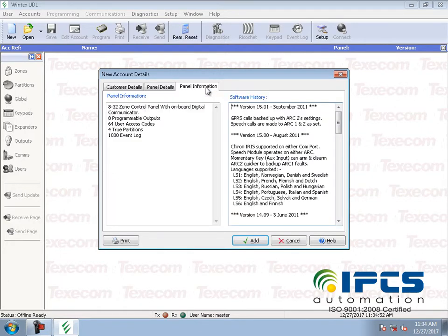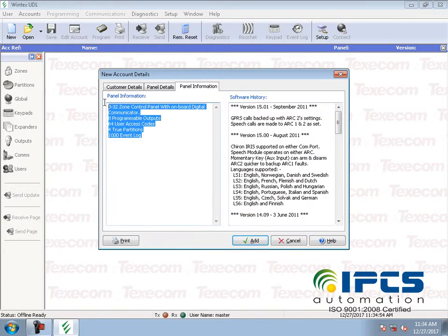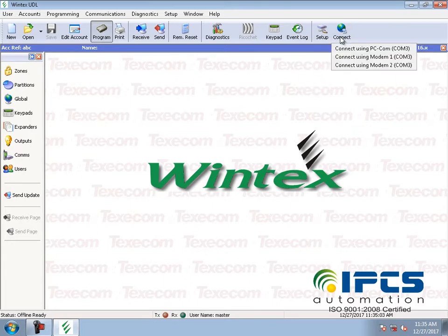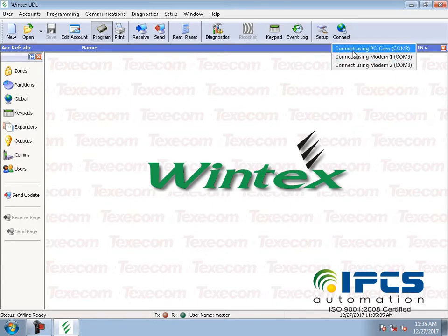Enter the username and password, then click connect. You can use the function of PCCOM Cable for the connection. Click the connect button and connect using PCCOM to establish the connection between the panel and the software.